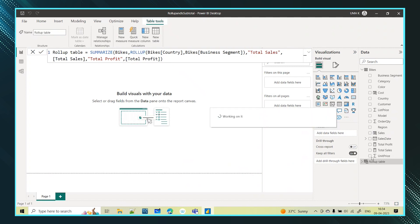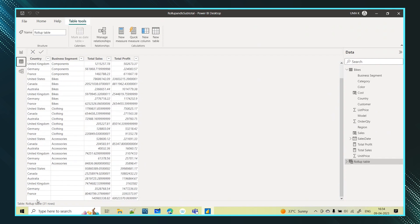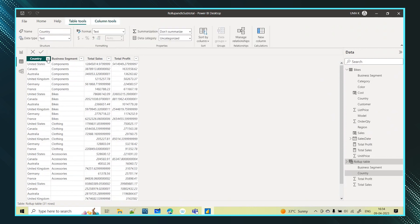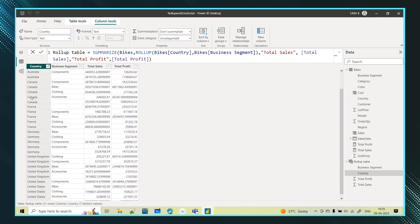After clicking Enter, it has automatically created a new table called 'Rollup Table'. Going into that table, I can see different countries and different components with their values. I'll sort this in ascending order. Now if you see — for Australia, bikes, clothing, accessories, and components all have their sales values, and if I add all of them together I get the subtotal for that country. The same pattern applies for profit, and for Canada and France as well.